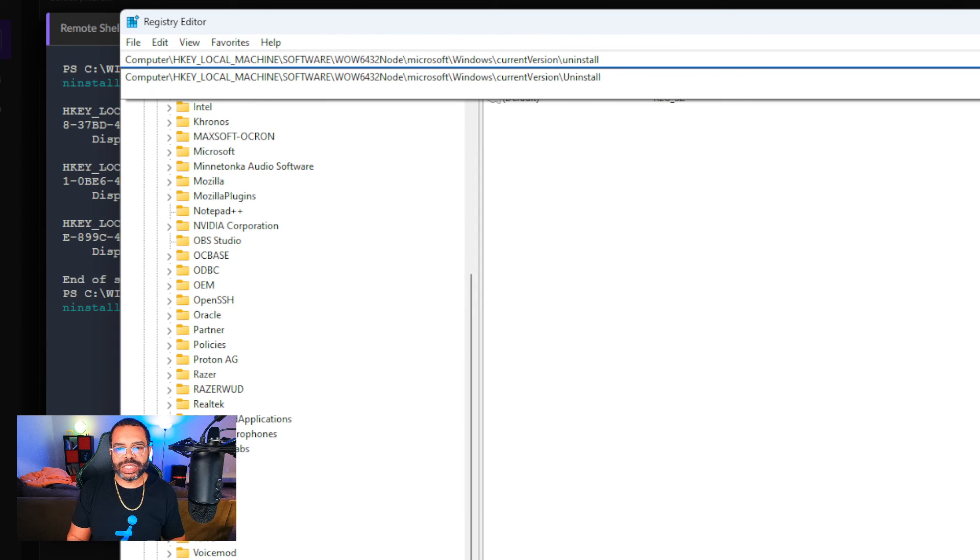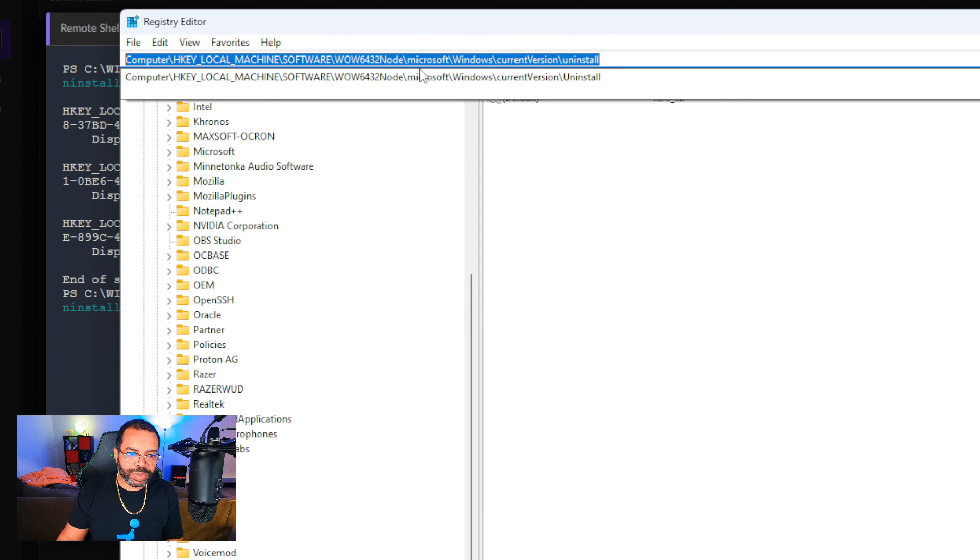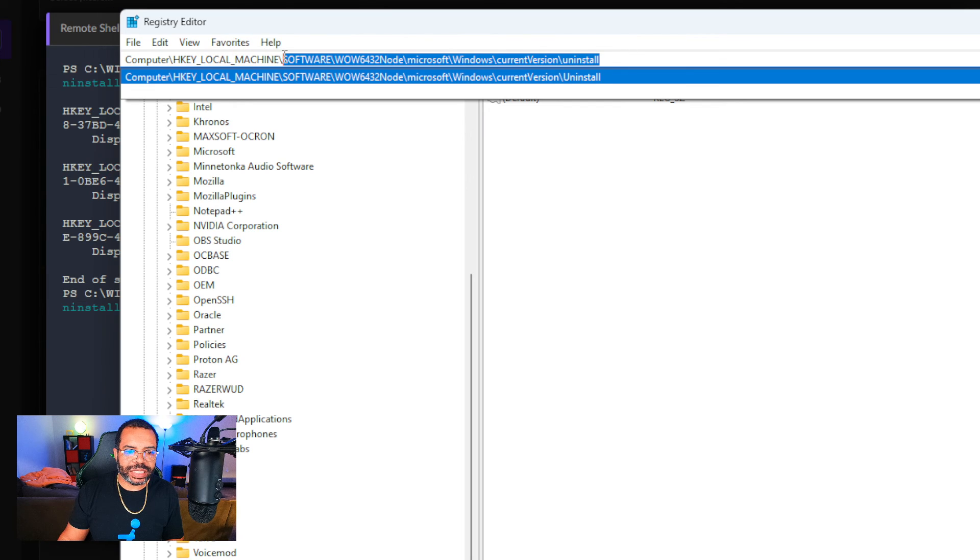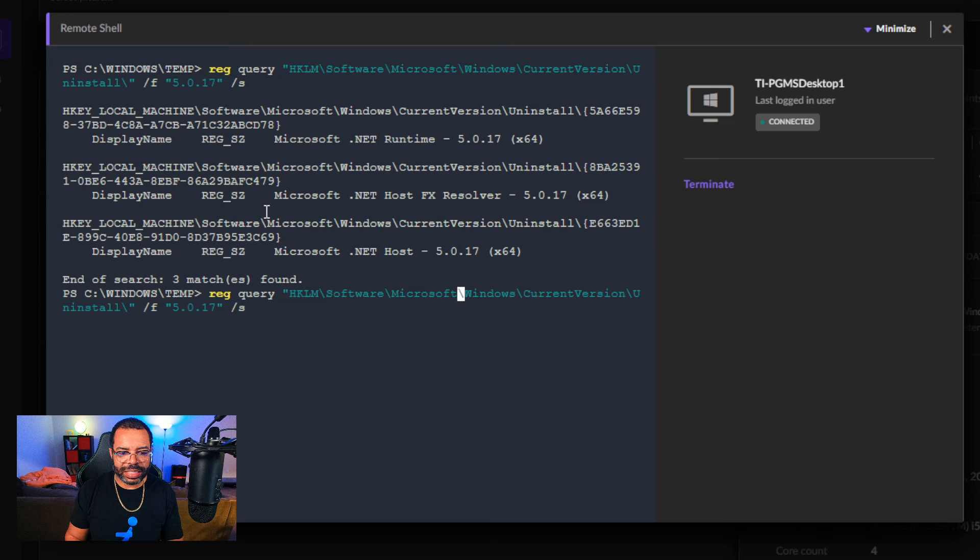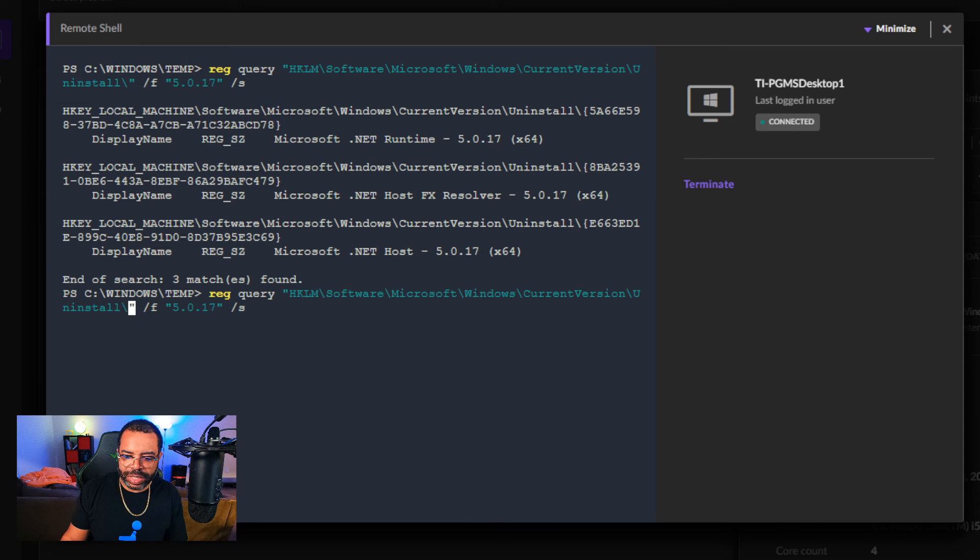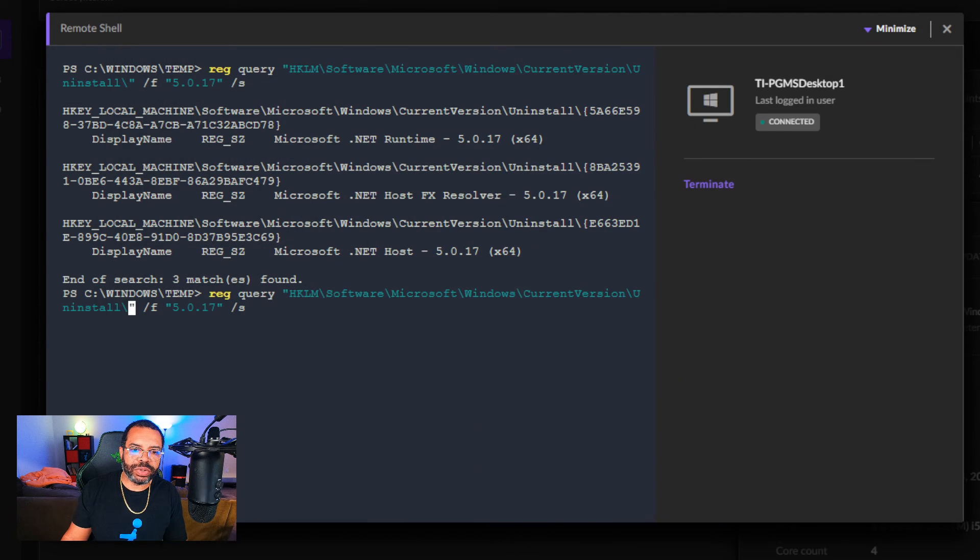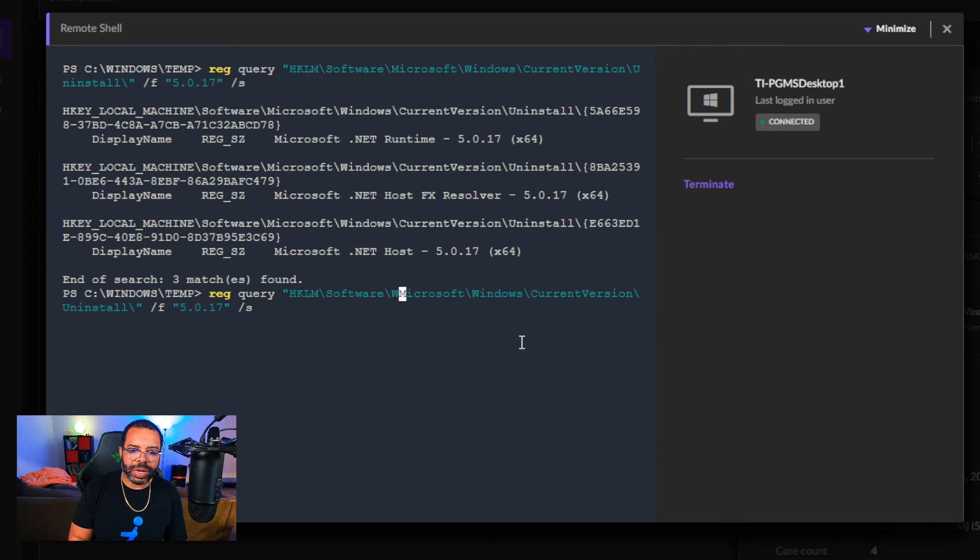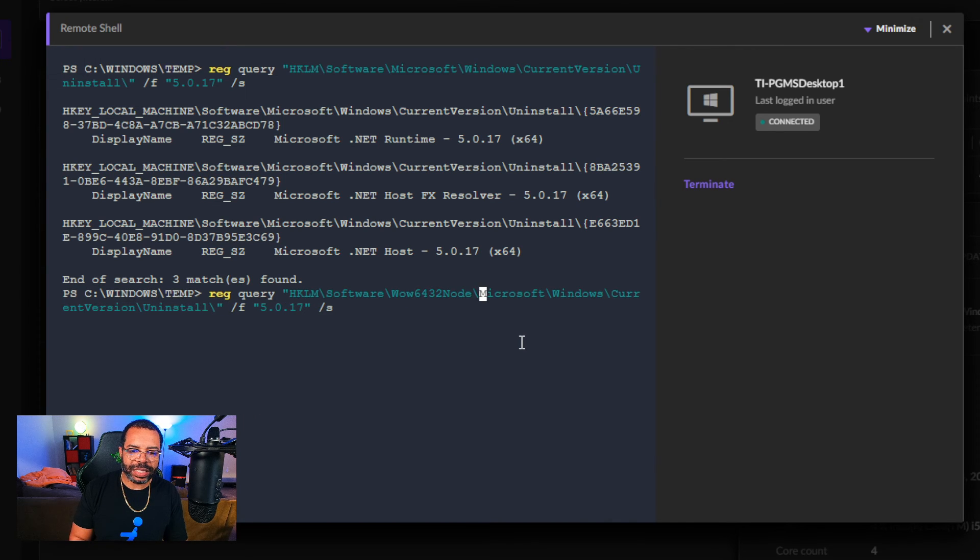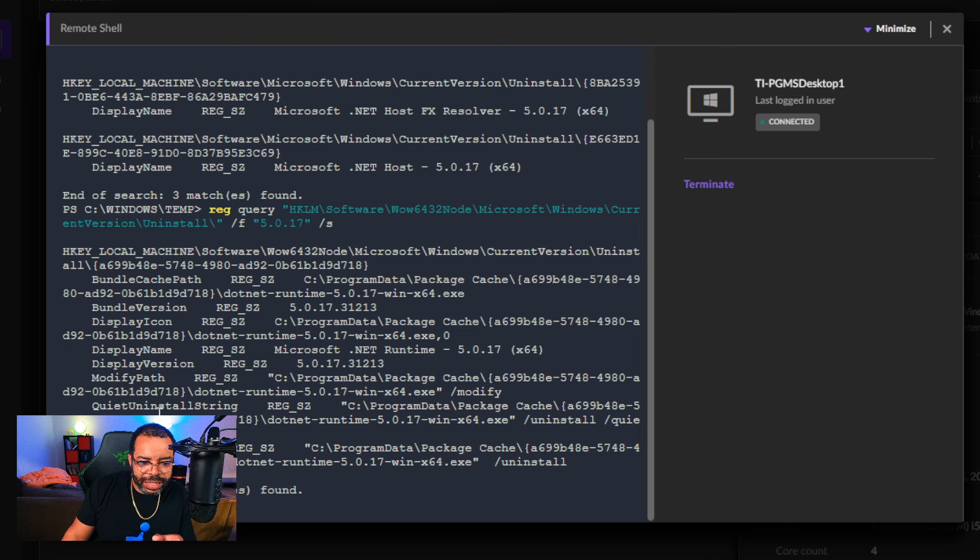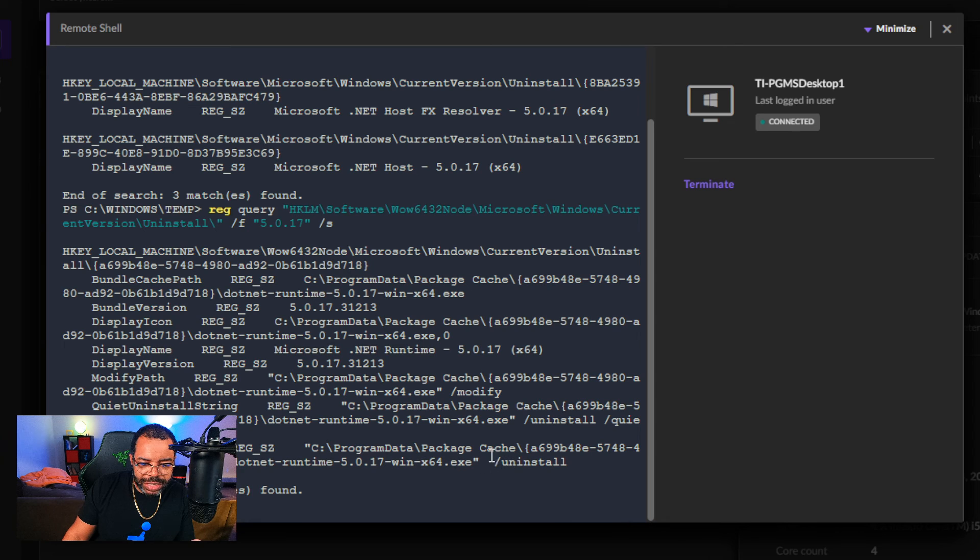HKEY_LOCAL_MACHINE\Software - there it is, Wow6432Node, that's what I'm looking for. So HKEY_LOCAL_MACHINE\Software\Wow6432Node\Microsoft\Windows\CurrentVersion\Uninstall - this is the path I'm looking for. I'm going to copy the end of this and modify my command in SentinelOne.